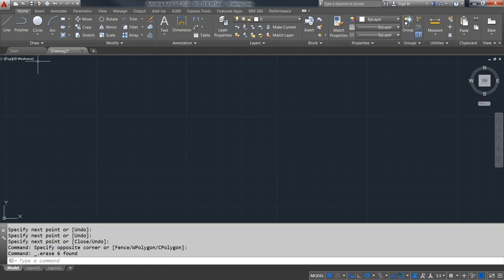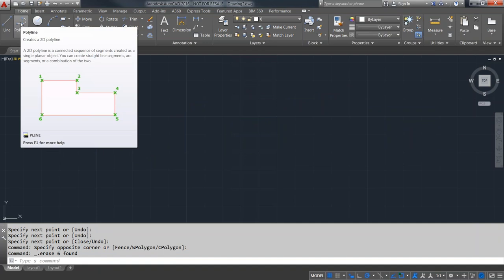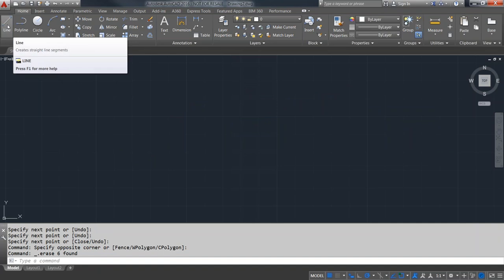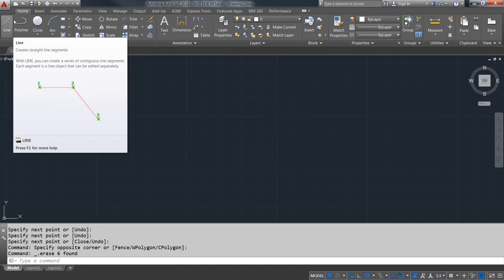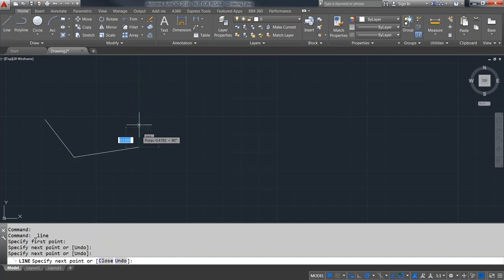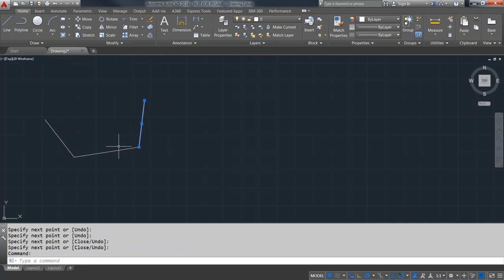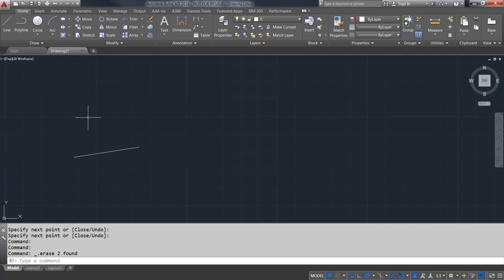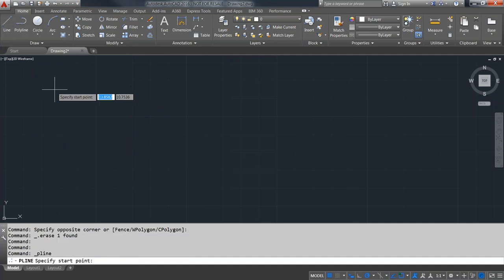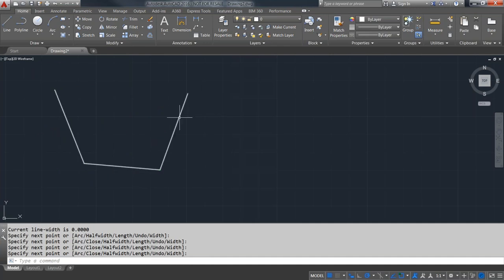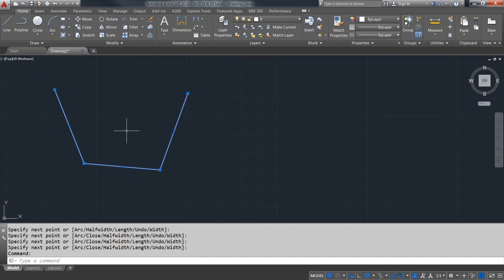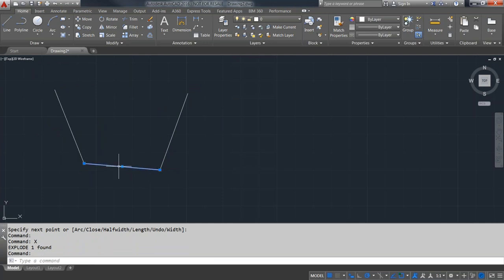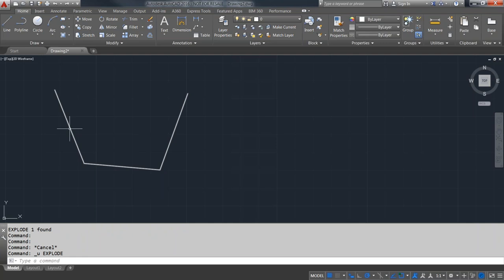Next we come to the polyline. In a lot of respects, polyline is like the line command in that you can draw a bunch of segments. However, with the line command each individual segment is a separate object, whereas with a polyline, all segments are considered part of that single polyline object — picking one part picks the whole thing. You can explode the polyline and it will revert down into individual line segments, or undo to turn it back into a polyline.